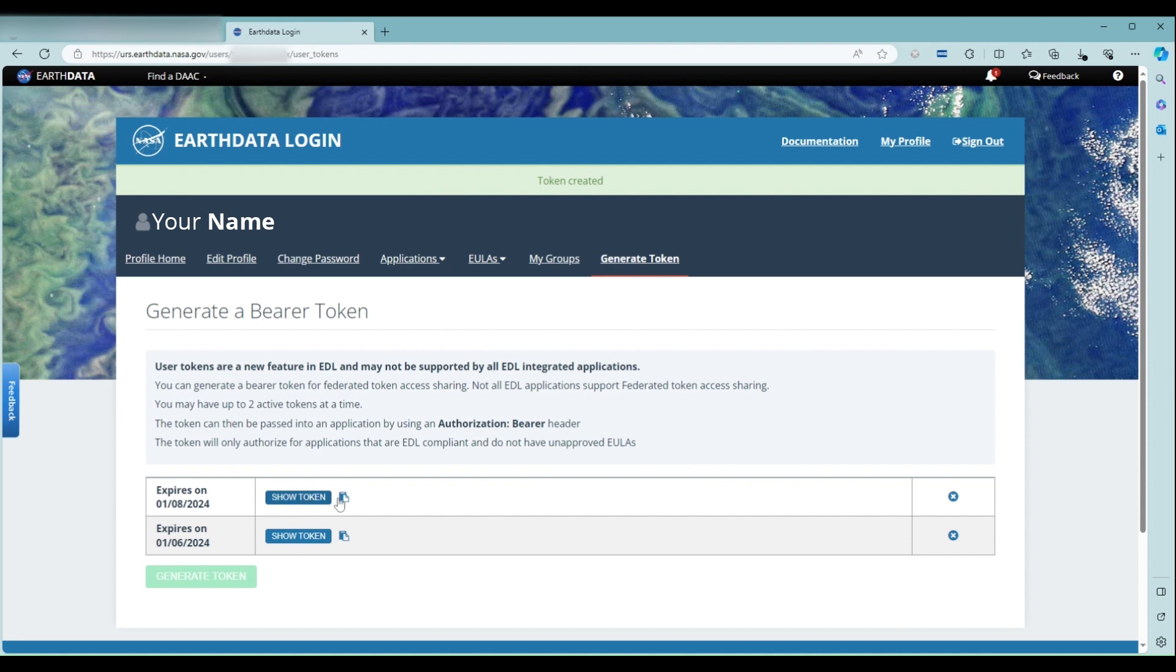You can either highlight the text and copy it, or you can simply click on the Copy icon next to the Show Token button to copy your token. Tokens are not stored by the Data Archive Center, so you may need to generate new tokens for further use.